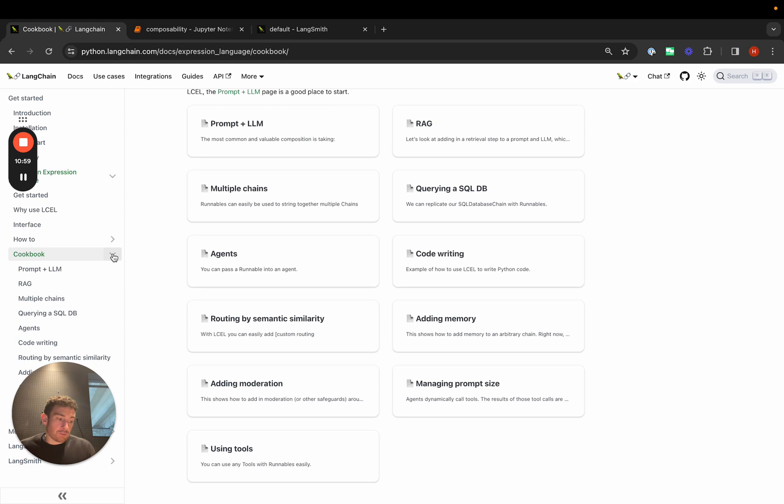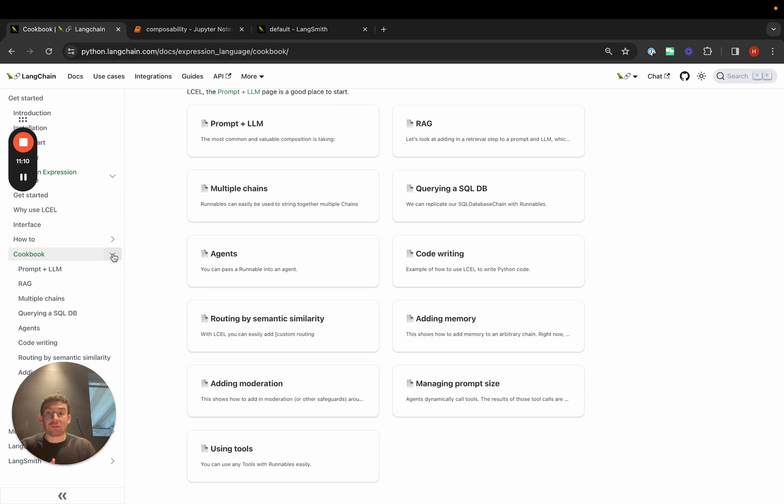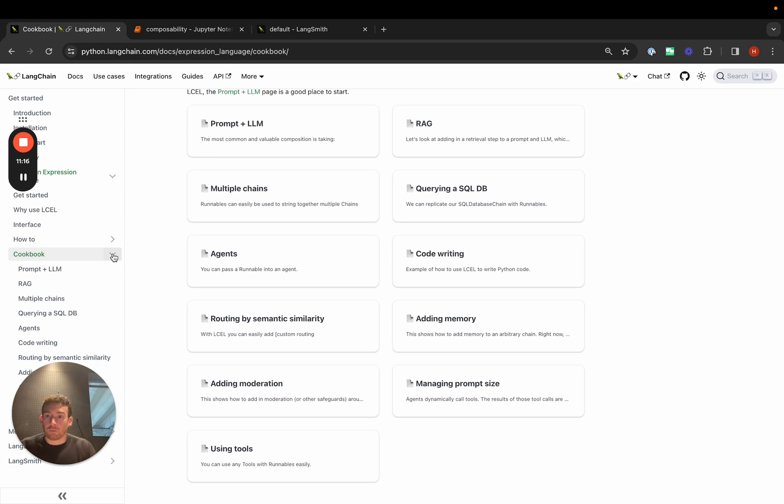LangChain Expression Language is something we've been really focused on over the past few months. We've added more and more primitives as well as more examples of how to use it. At the same time, we recognize there's a bit of a learning curve. If you have questions, if you want to see different primitives or different examples, please just let us know and we'll absolutely create them.